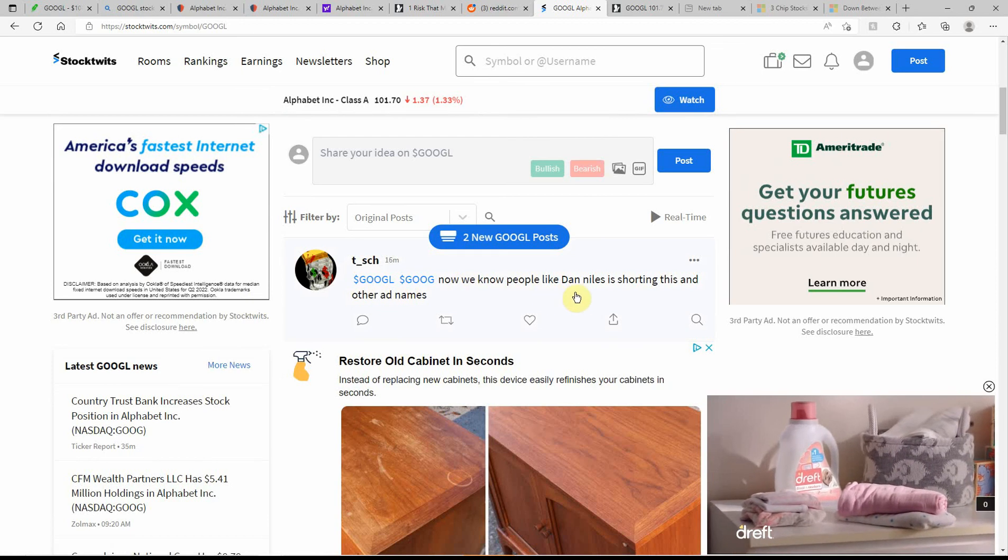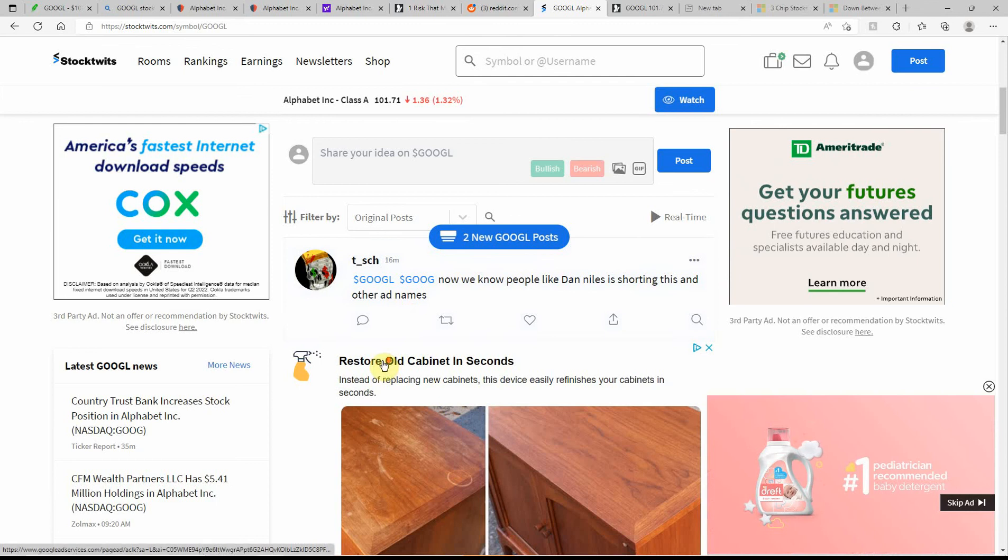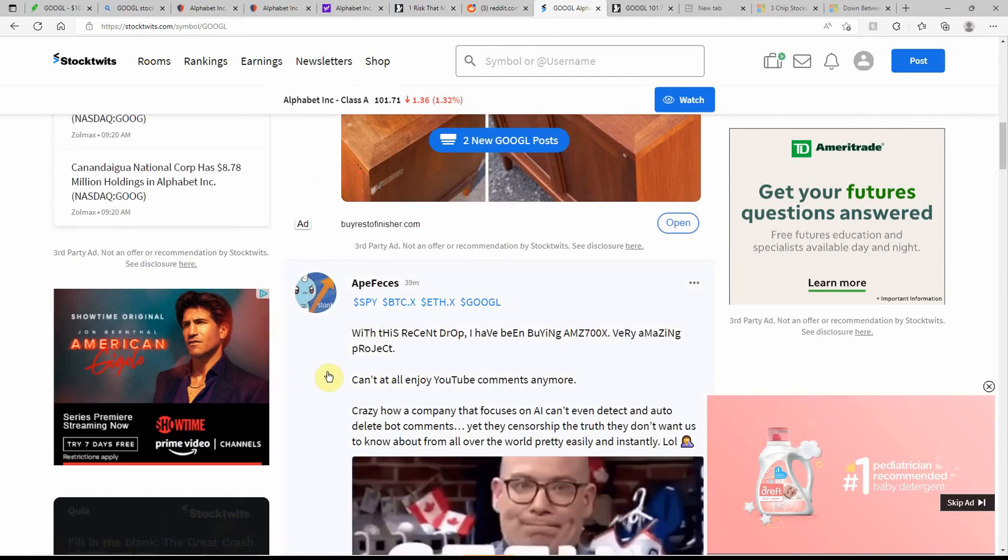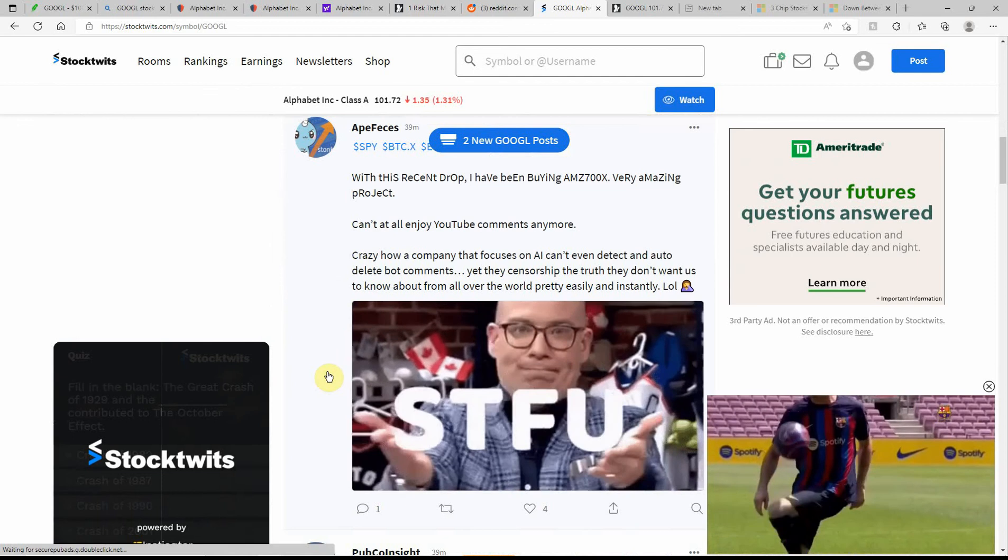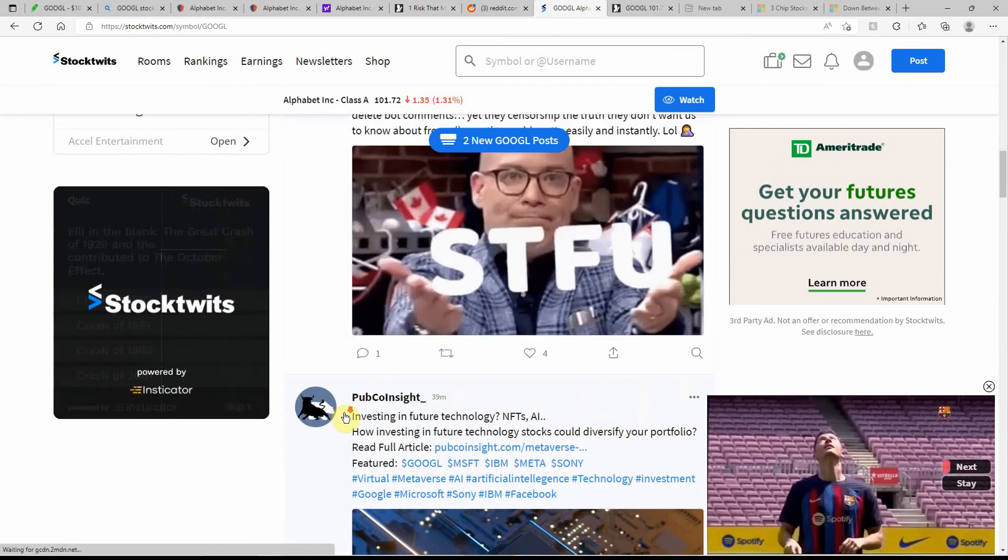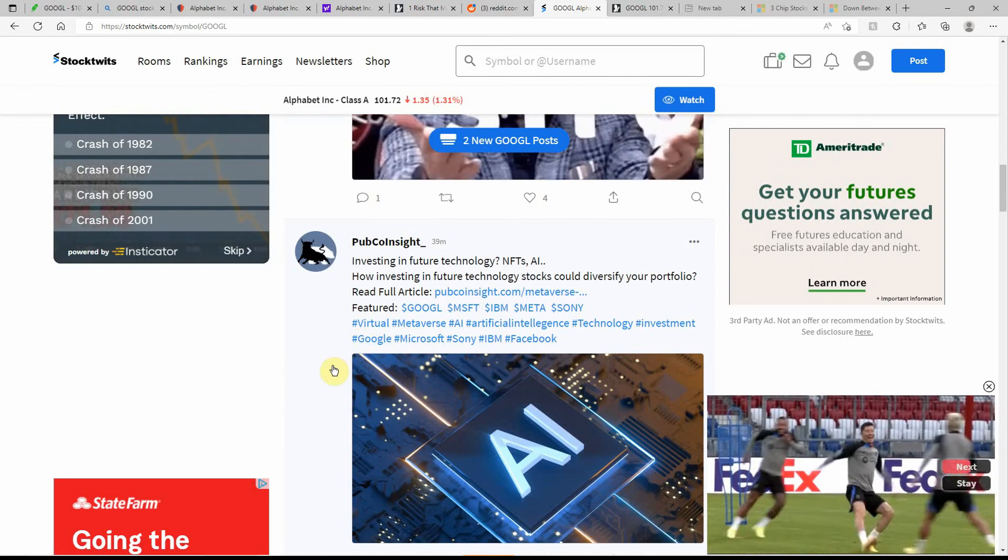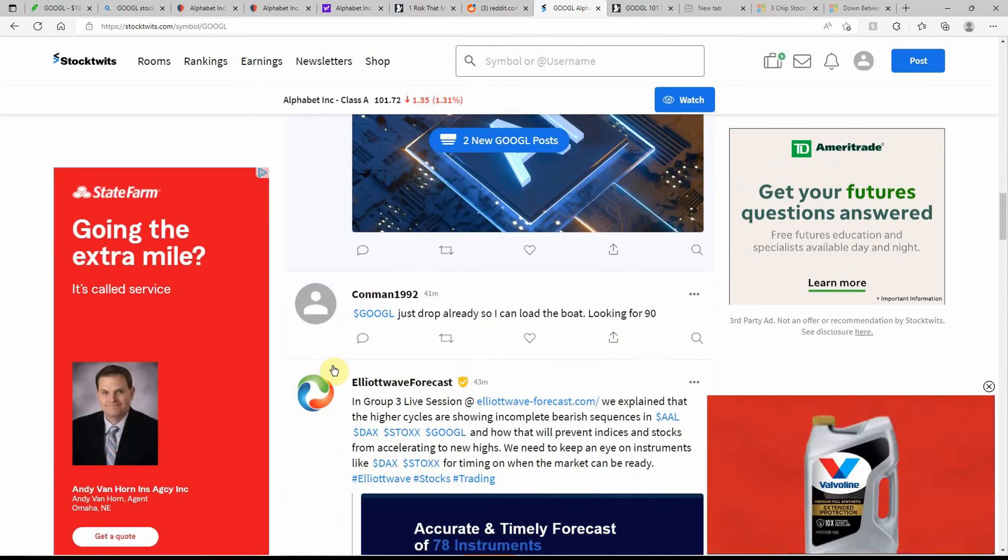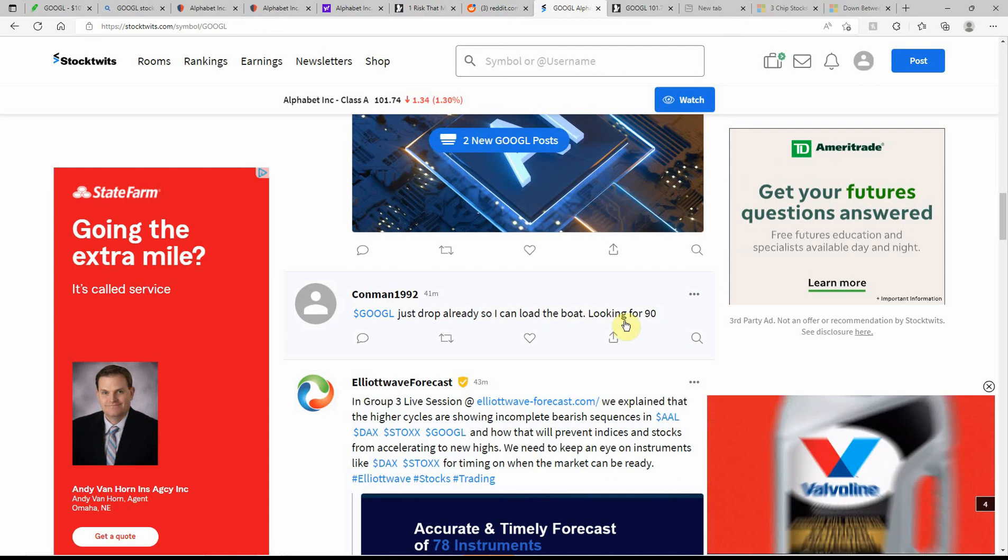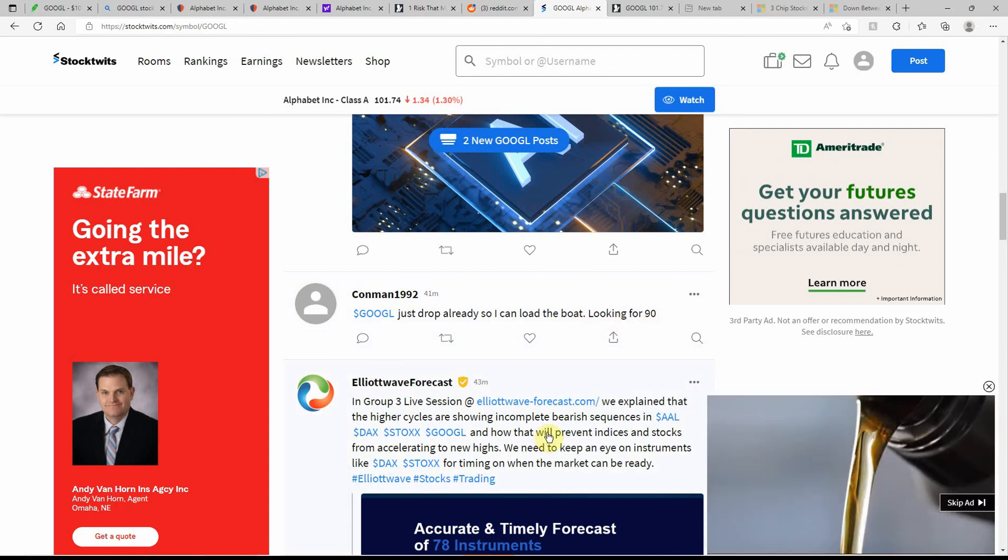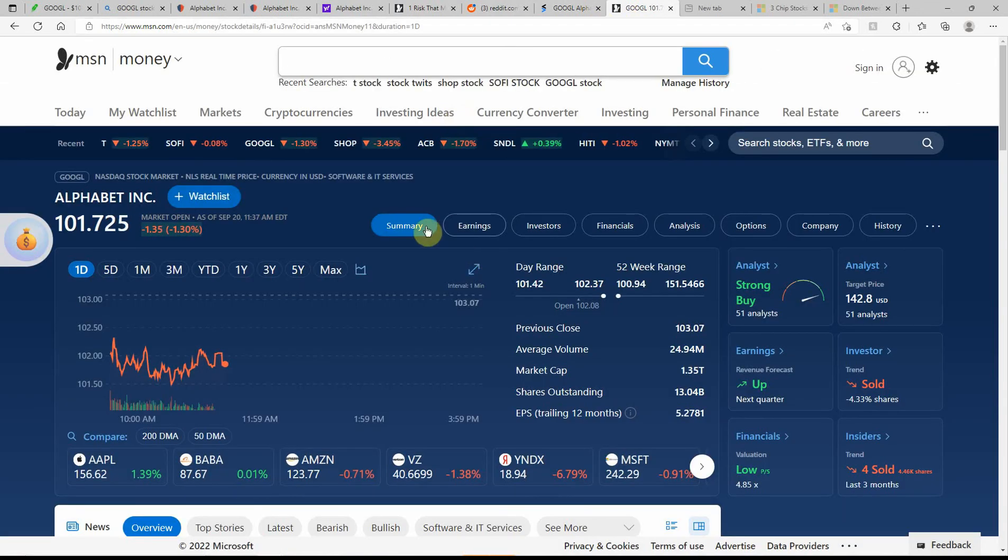There's both tickers. Now we know what Dan Niles is shorting this and other ad names. Recent drop. Everything's dropping. It's going to go back up. I mean, it's Google. It's not going anywhere. Just drop already so I can load the boat. Looking for a 90. A lot of people are watching this one and waiting for it to drop. People want this one to drop.